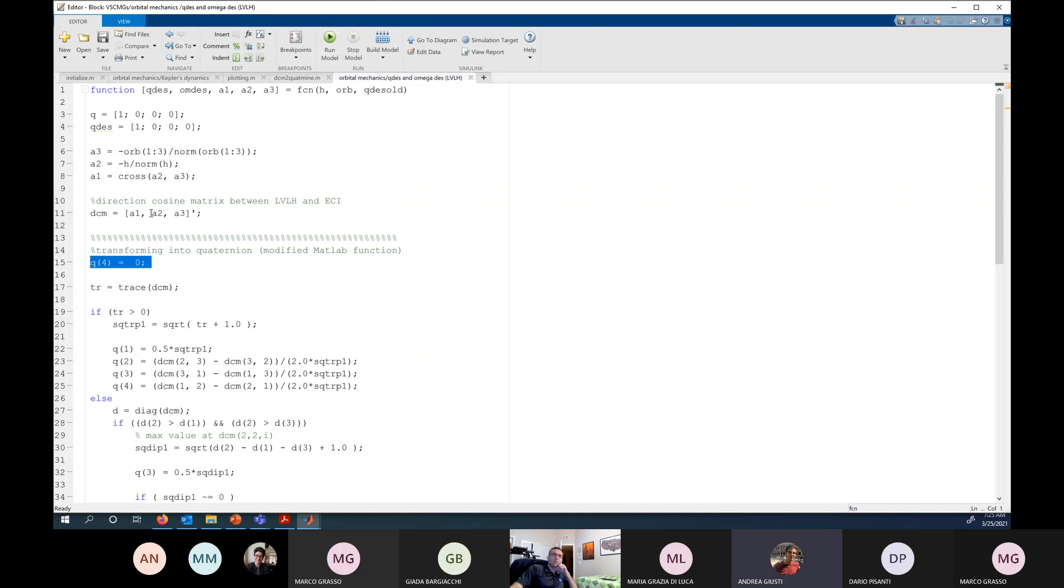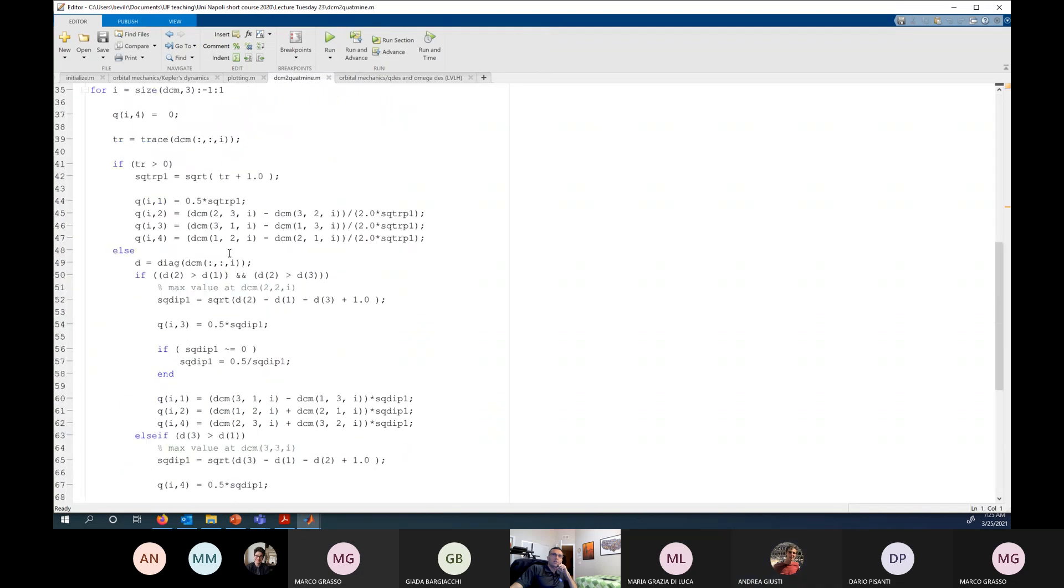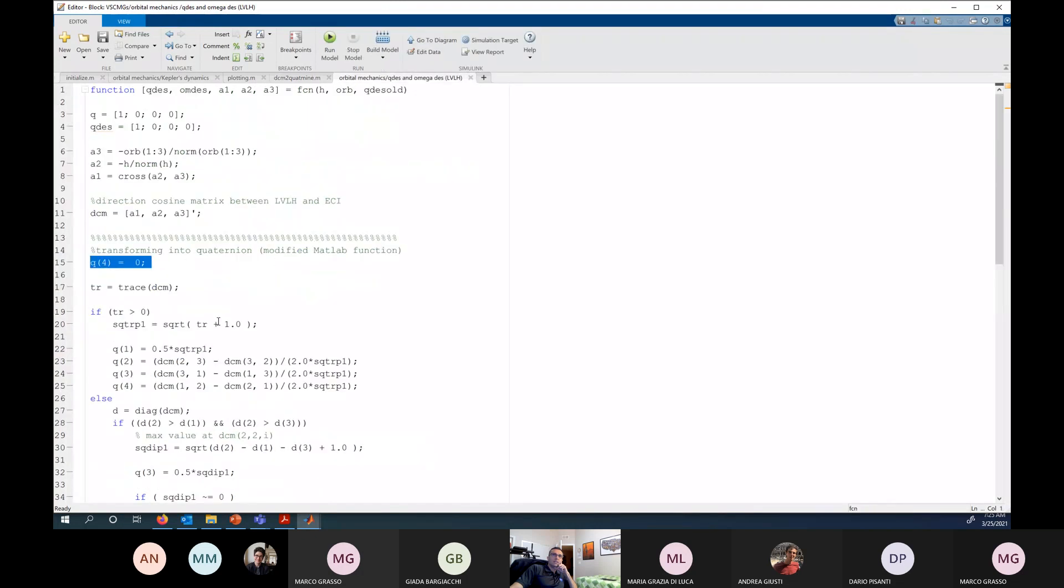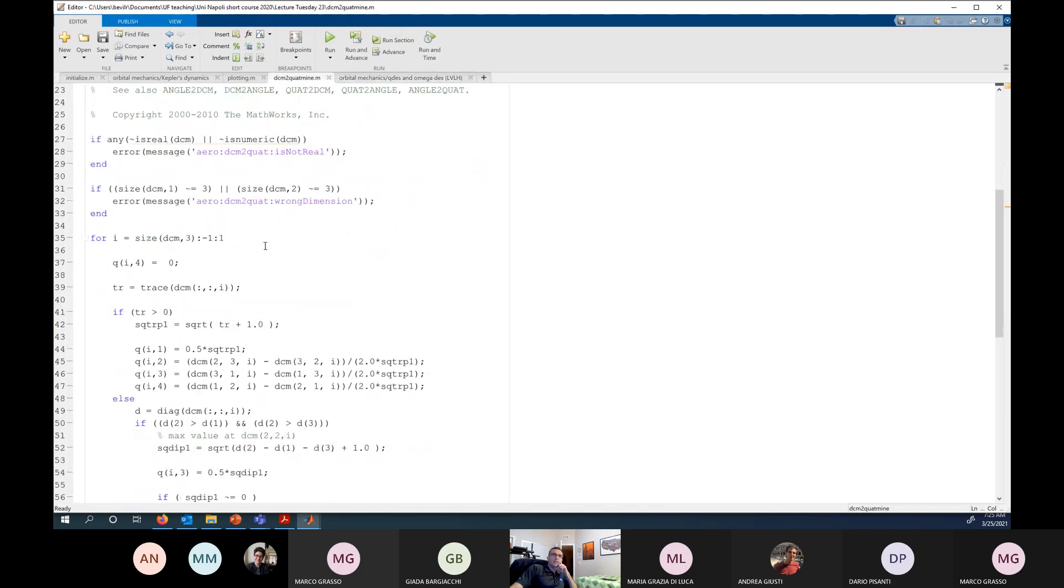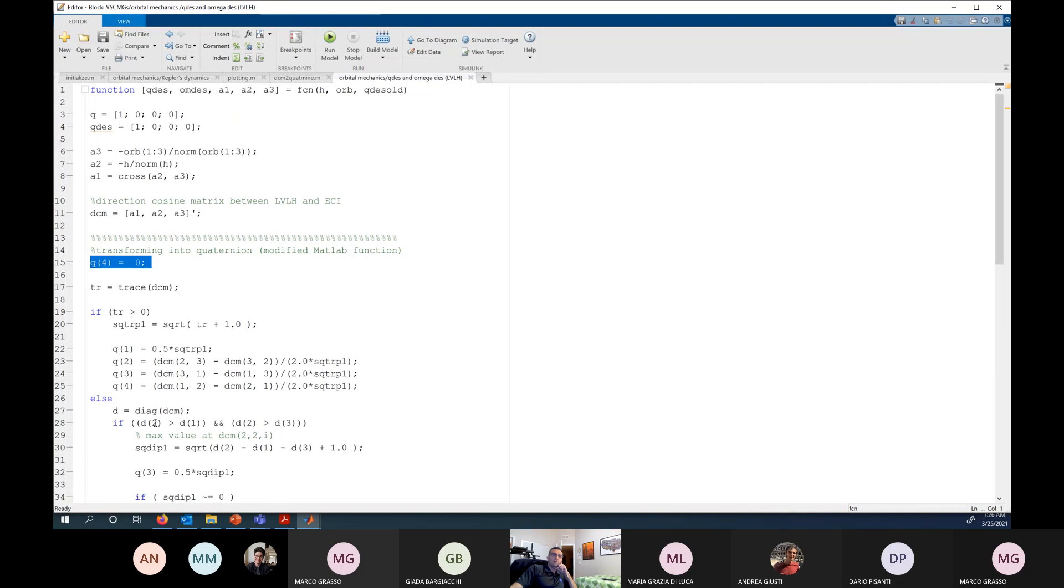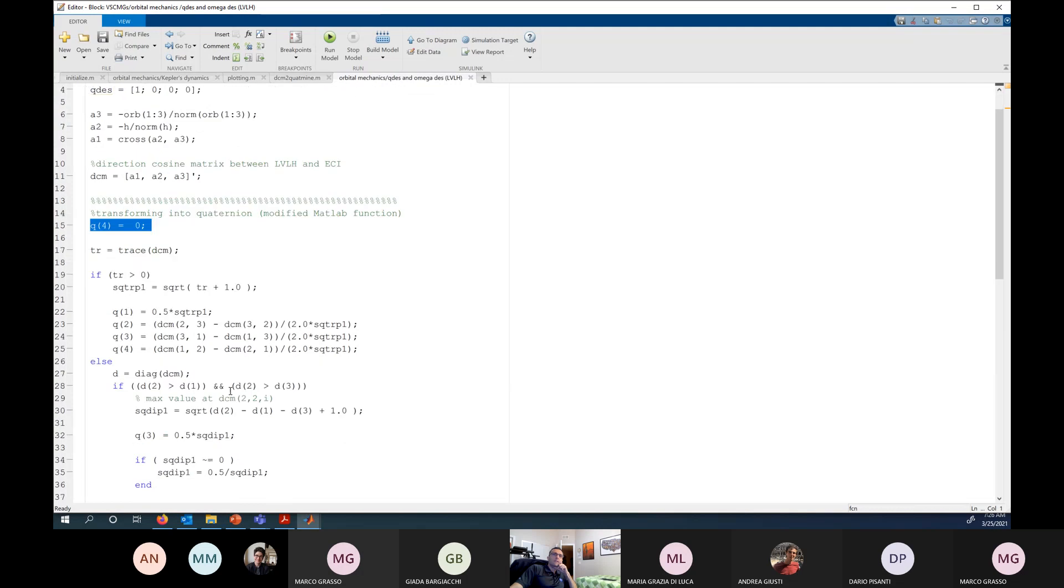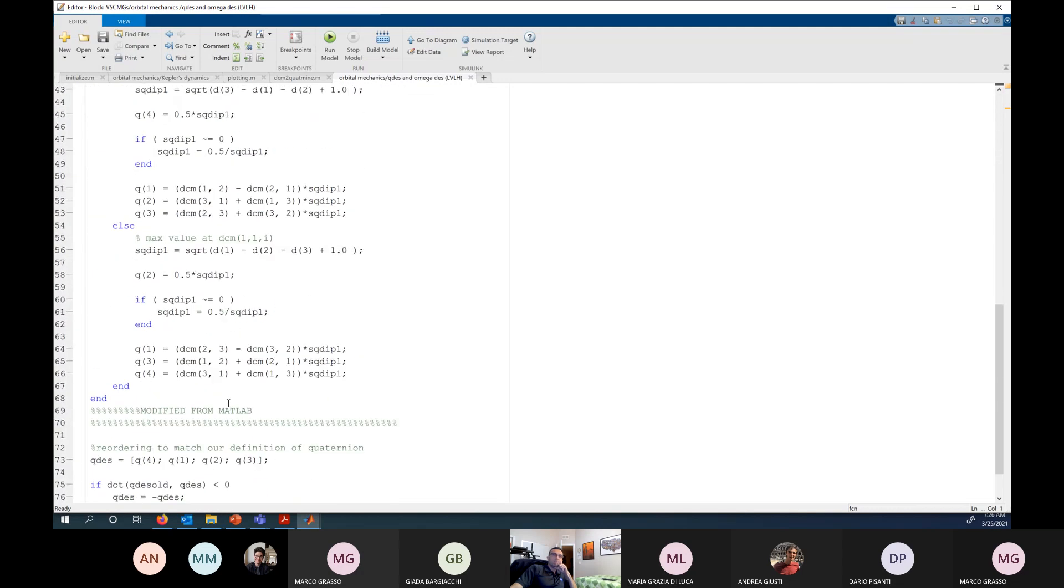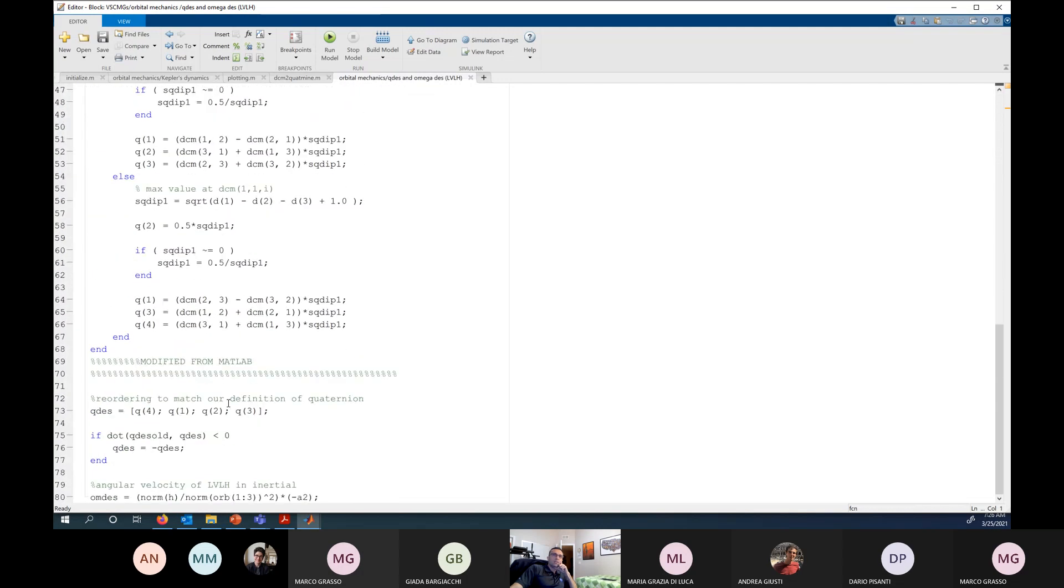So I removed the for loop and the indexes everywhere they appear, these i's, I remove them so that it does it for just one. Compare the two, for example, here is q4 equals zero in the original one is qi4 equals zero. And here there is an additional i in my case. I don't have it because the trace of the DCM.